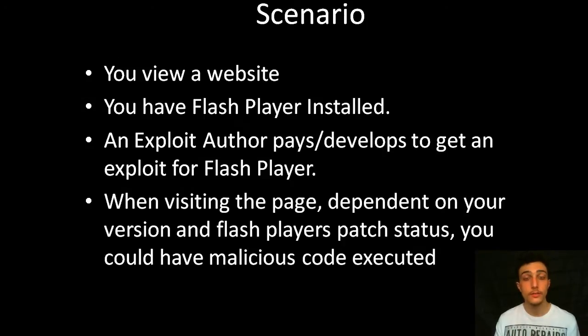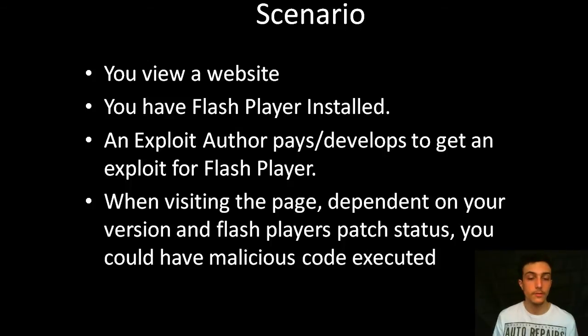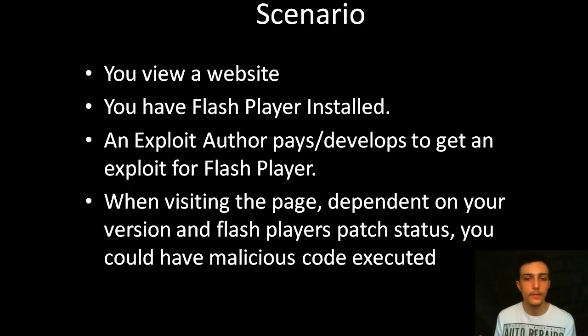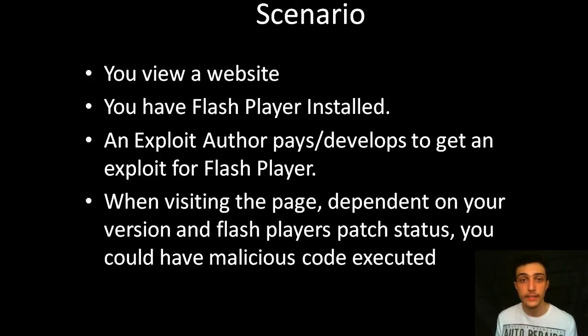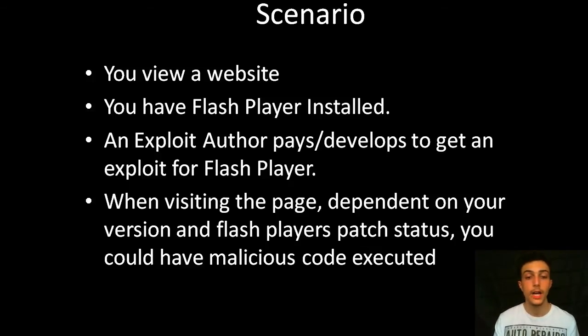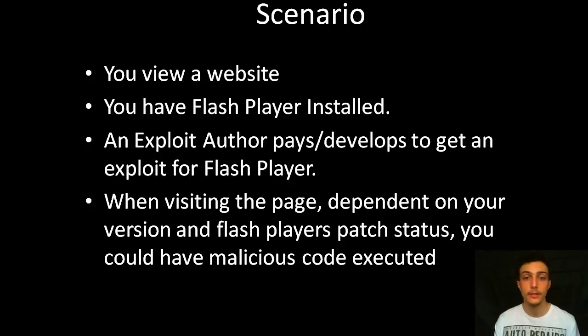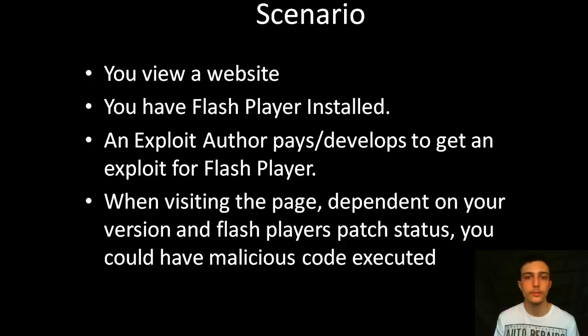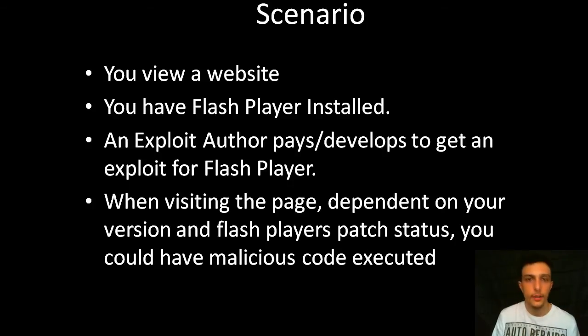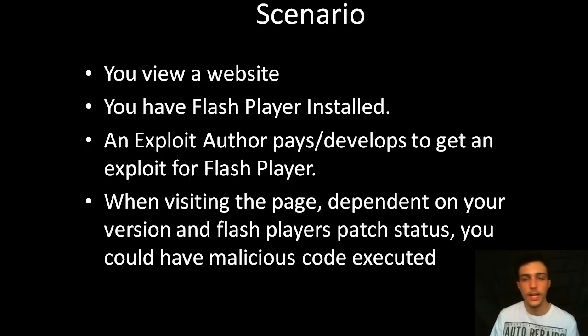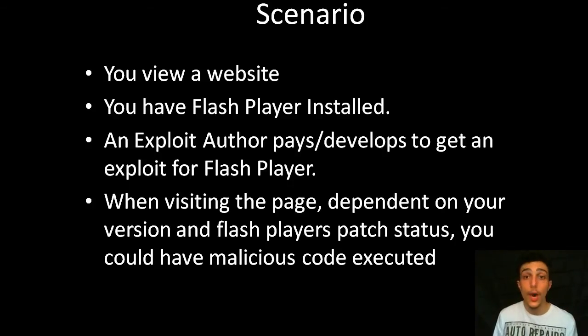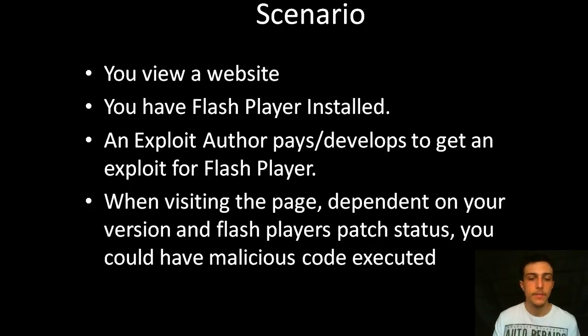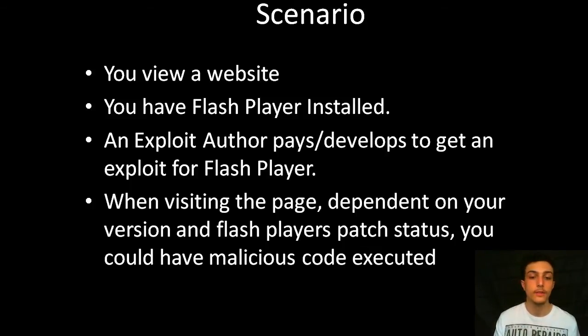There's a scenario here that I've already talked about. You view a website first of all, any website that you wish, and it just so happens they could be hacked or there is a malicious intent for this website. And you have Flash Player installed, a fairly common plugin, everyone has it, they watch YouTube, even though there's HTML5 support. Still, everyone has Flash Player, it's just a widely used plugin.